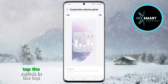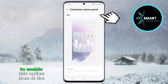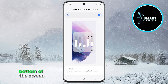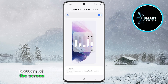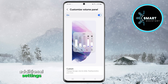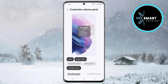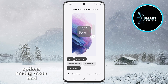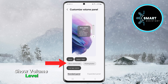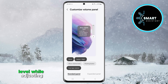Now, first tap the switch in the top right corner to enable this option. Then, at the bottom of the screen, you'll see the Custom option — tap it to open and access additional settings. Once you open the Custom option, you will see various adjustment options. Among those, find Show Volume Level and enable it to show the volume level while adjusting.